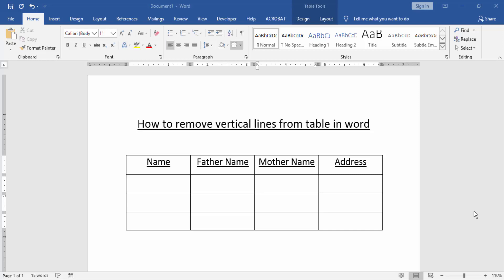Assalamualaikum, hello friends, how are you? Welcome back to our new video. In this video tutorial, I am going to show you how to remove vertical lines from table in Word. Let's get started. At first, we have to open a Word document and we take a table.